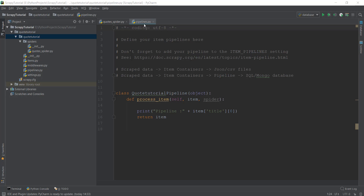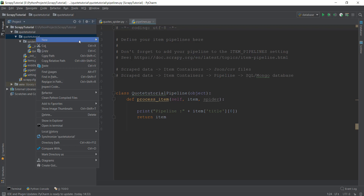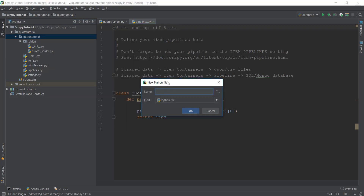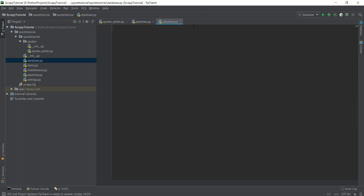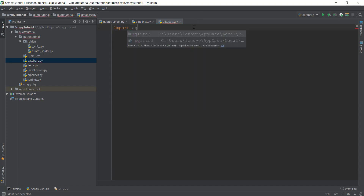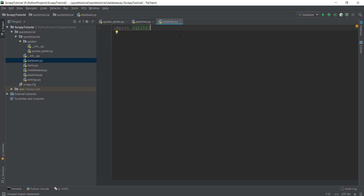So for a moment, we are going to forget about pipelines and Scrapy — we are just going to learn about SQLite3. I'm going to go to this code tutorial folder and create a new temporary file, which we'll be deleting later. This file is just to learn about SQLite3, and I'm going to call it 'database'. Then we are just going to import SQLite3. The cool thing about SQLite3 is that you don't need to install anything externally — it's already inside Python, so you don't need to pip install it.